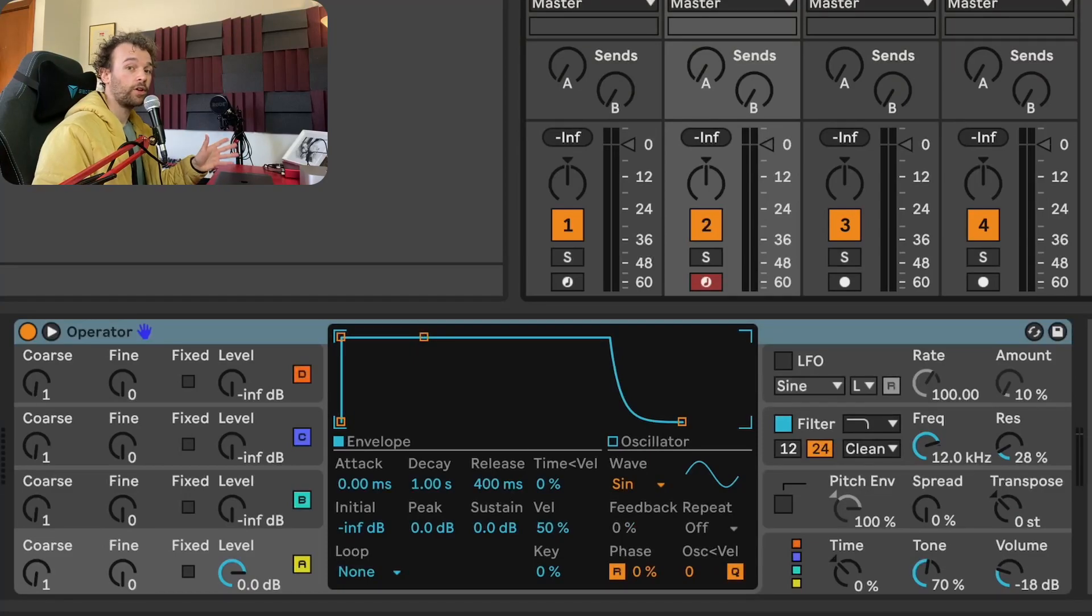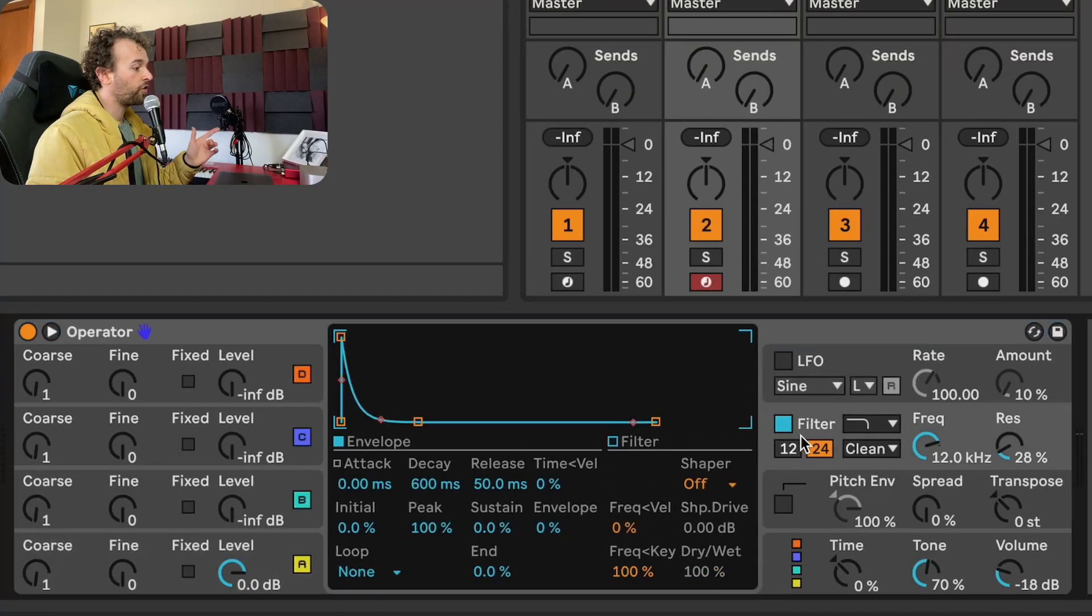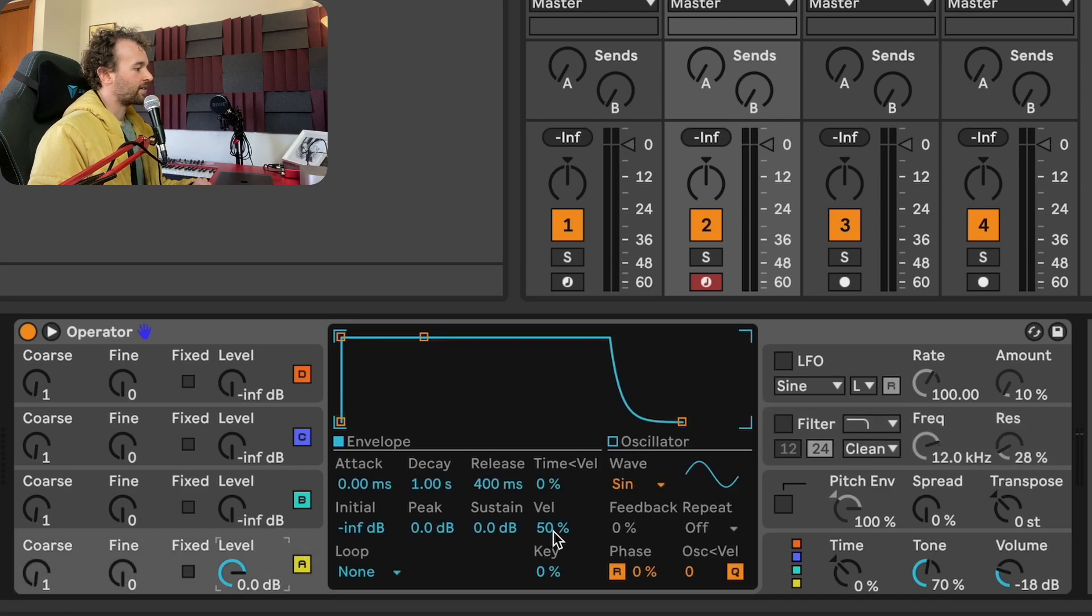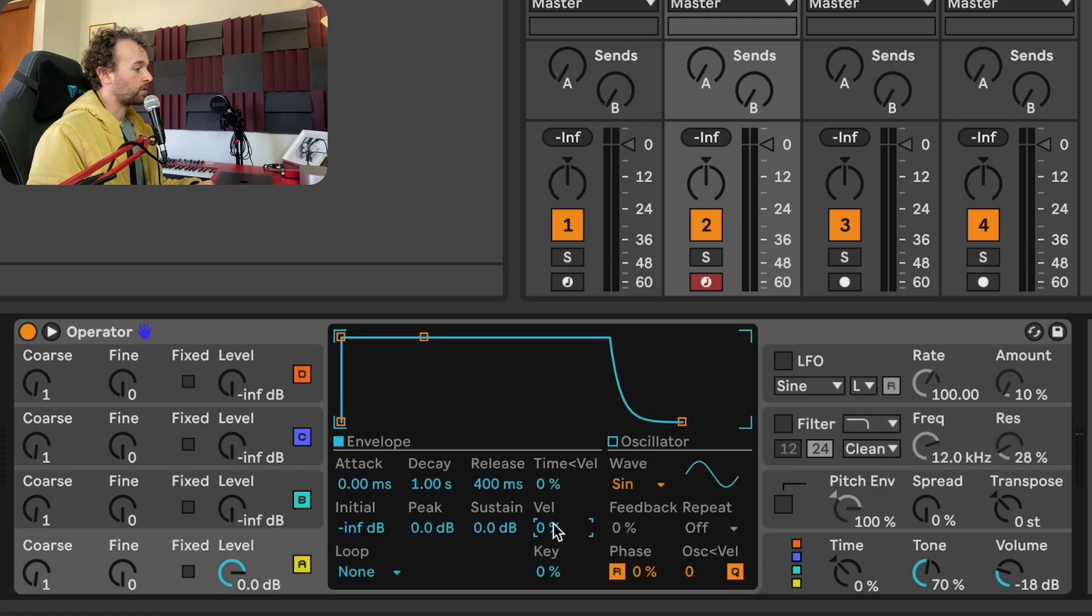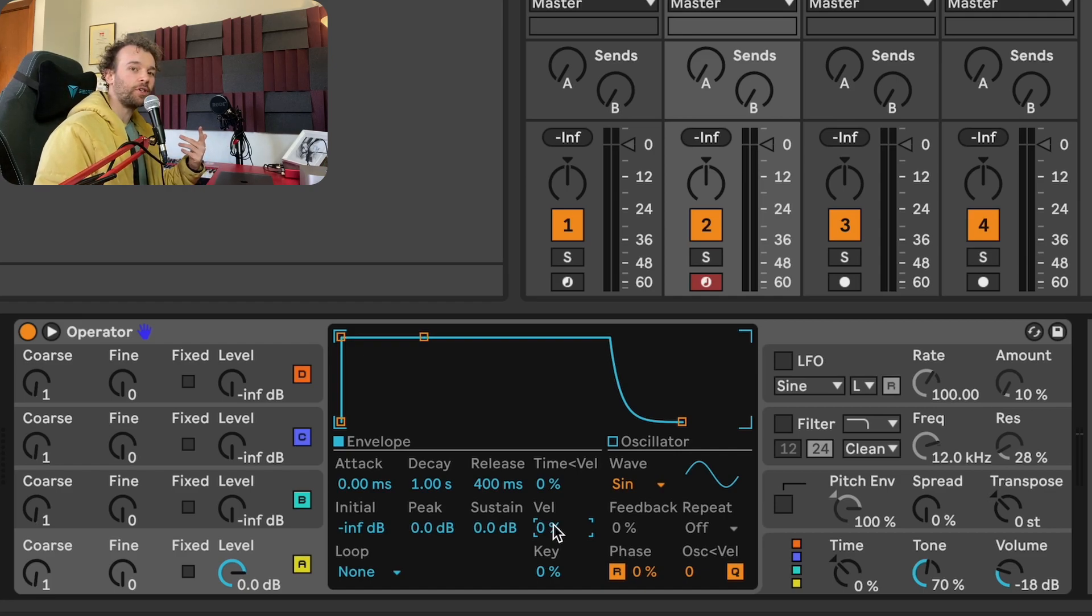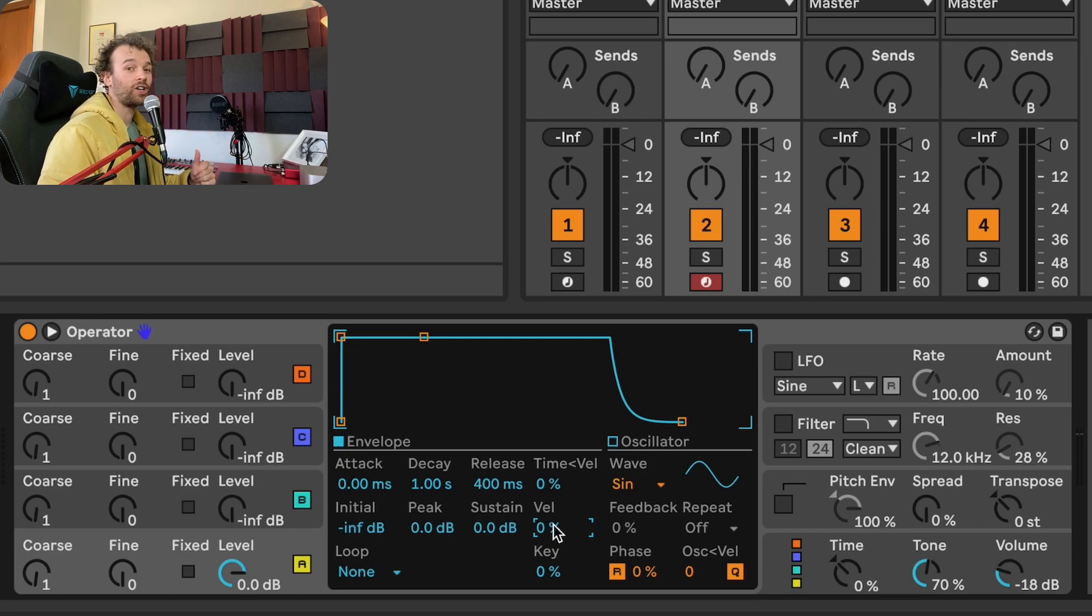Next up, operator. For operator, I really only want to change two things. I want to turn off the filter and I also want to go to operator one and set the velocity to volume to actually be at 0%. And this is a personal preference for me. And in fact, I should have done it with the wavetable as well. But this just allows me to actually add in velocity sensitivity later if I want to and not start with it by default.